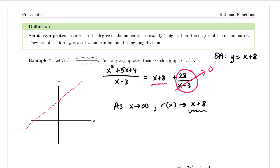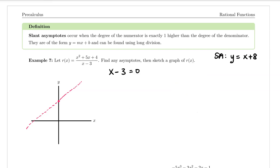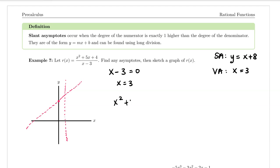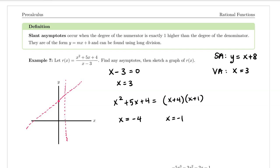For the vertical asymptote, I set the denominator equal to zero and solve: x equals 3. So the vertical asymptote is the line x equals 3. For x-intercepts, factoring the numerator: x squared plus 5x plus 4 equals x plus 4 times x plus 1. Setting equal to zero gives x equals negative 4 and x equals negative 1. So x-intercepts are at negative 4 comma zero and negative 1 comma zero.